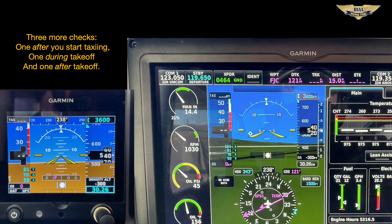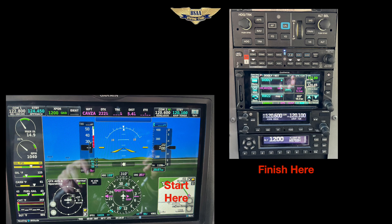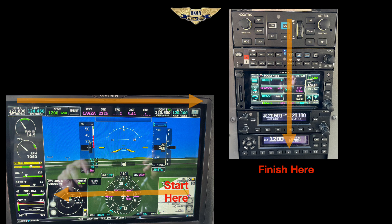Now we move on to our avionics setup. Again, you want a system. Start in the lower right corner of the G3X and work your way across, then left to right across the top. That brings you over to the stack where you go top to bottom. First check your insets — are they the way you want them? Check both bearing pointers: are they how you want them? The single needle is pointing to the active waypoint and the double needle is pointing to the number one VOR.